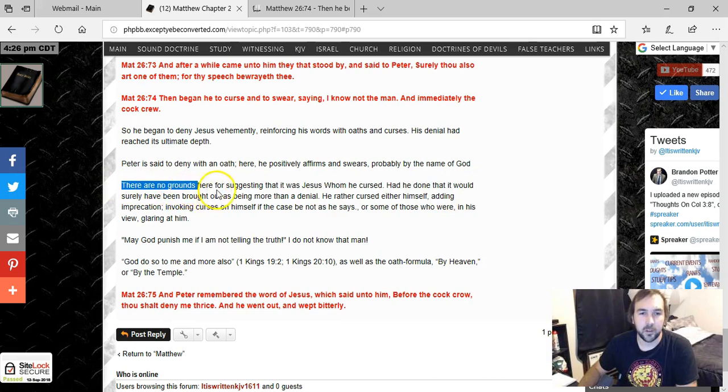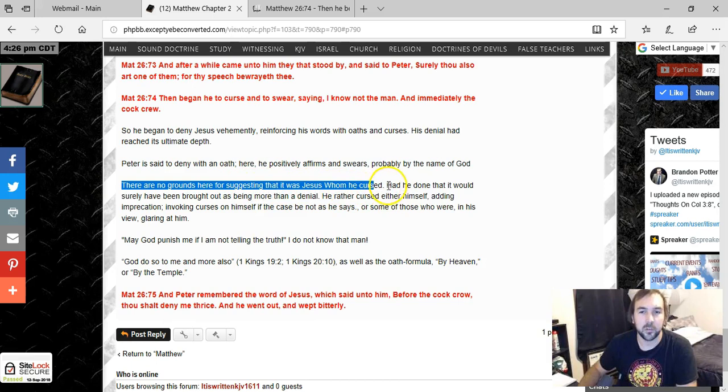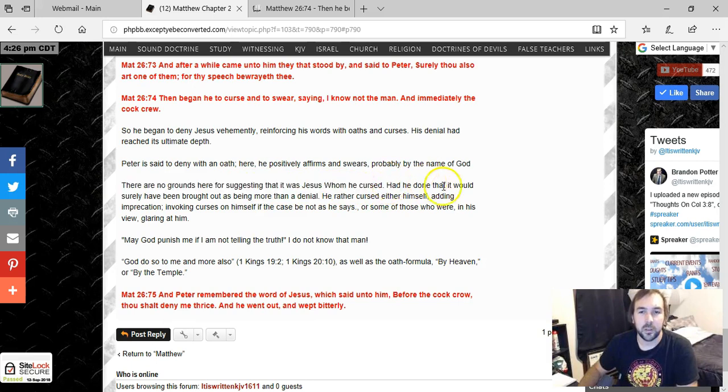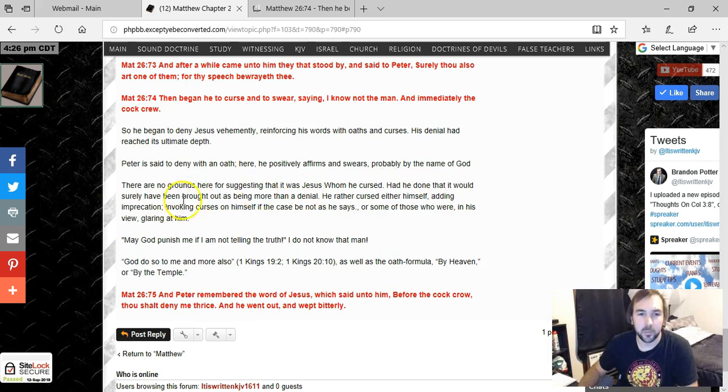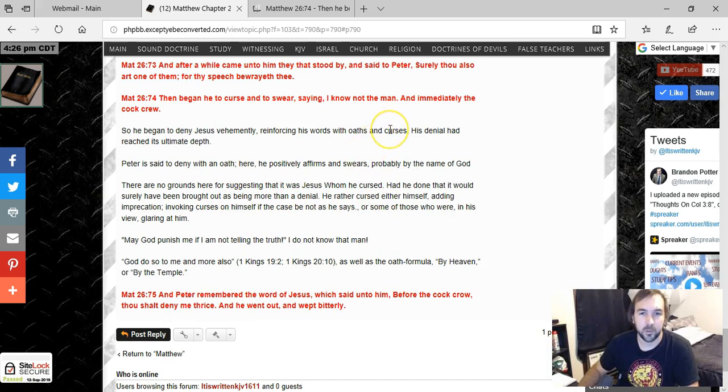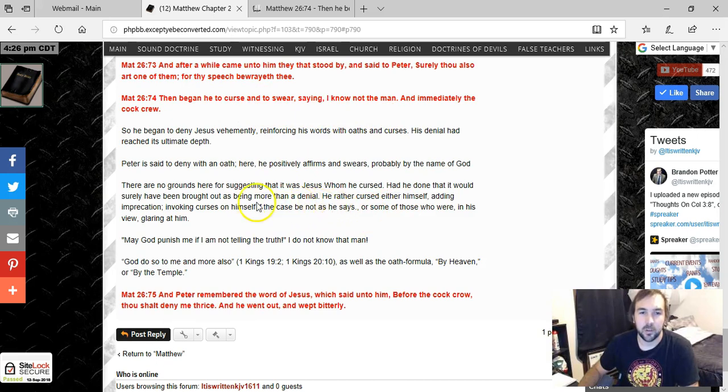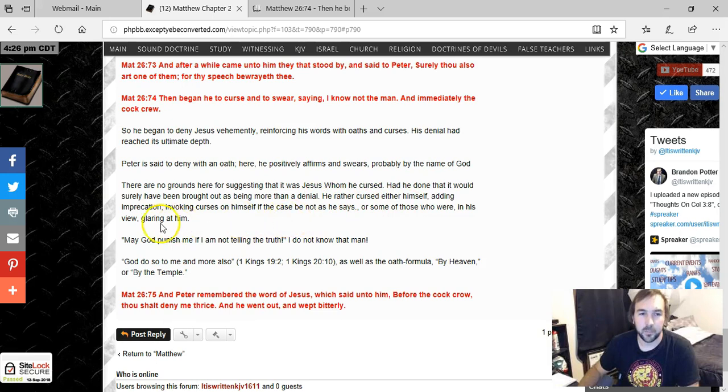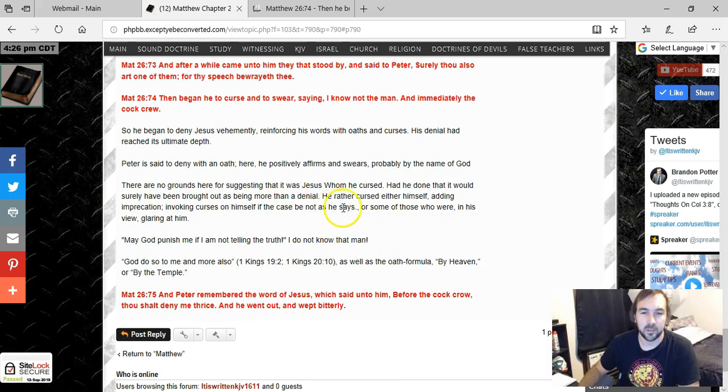There are no grounds here for suggesting that it was Jesus whom he cursed. Had he done that, it would have surely been brought out as being more than a denial. So we're talking about what does it mean when it says that he began to curse. Well, he rather cursed either himself, adding imprecation, invoking curses on himself, if the case be not as he says.